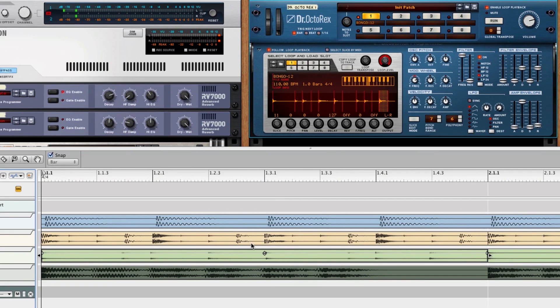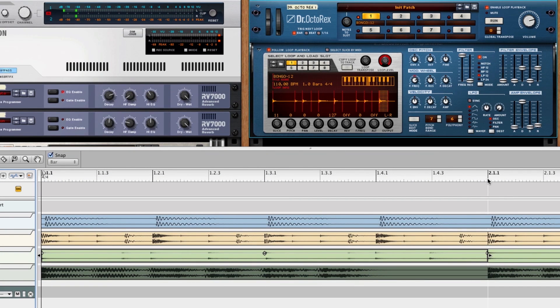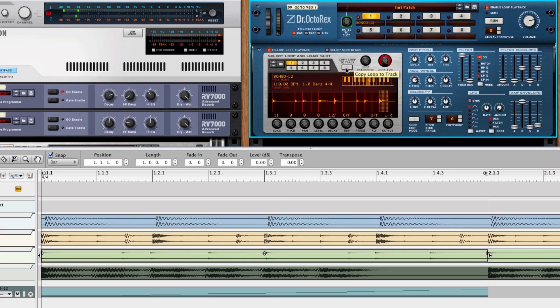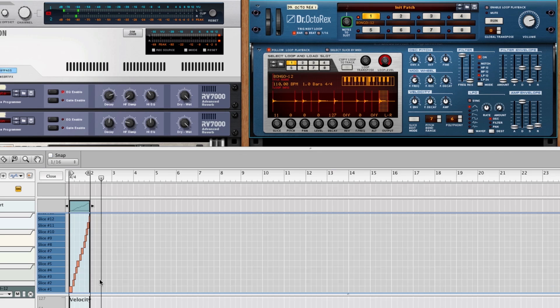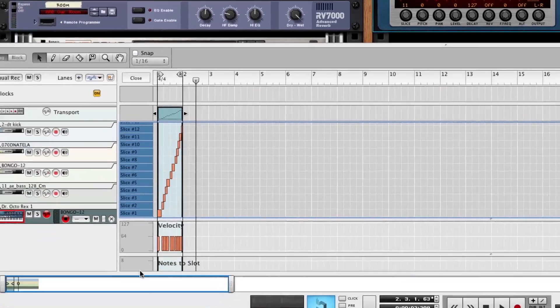And we can set this right here, set our left and right locators. Copy this to track here. Turn off the playback up here. Make sure that we don't get any double triggering. And now it's a MIDI file.